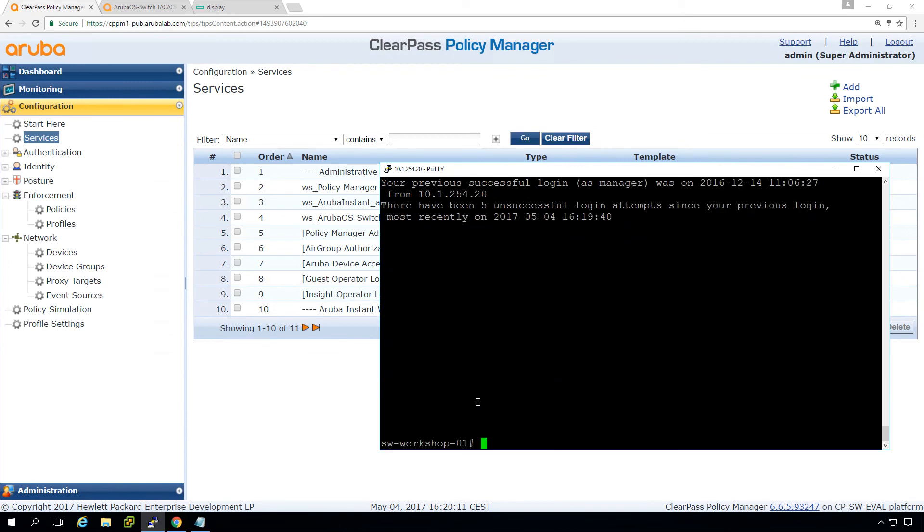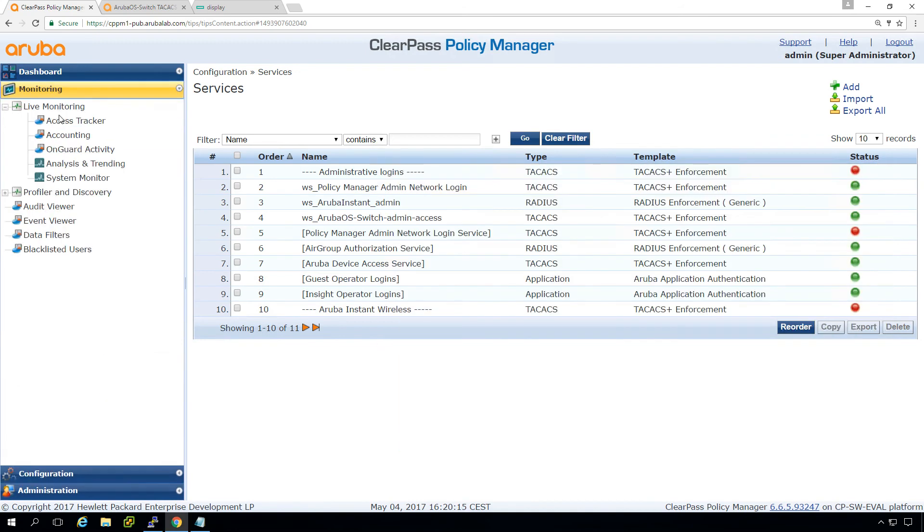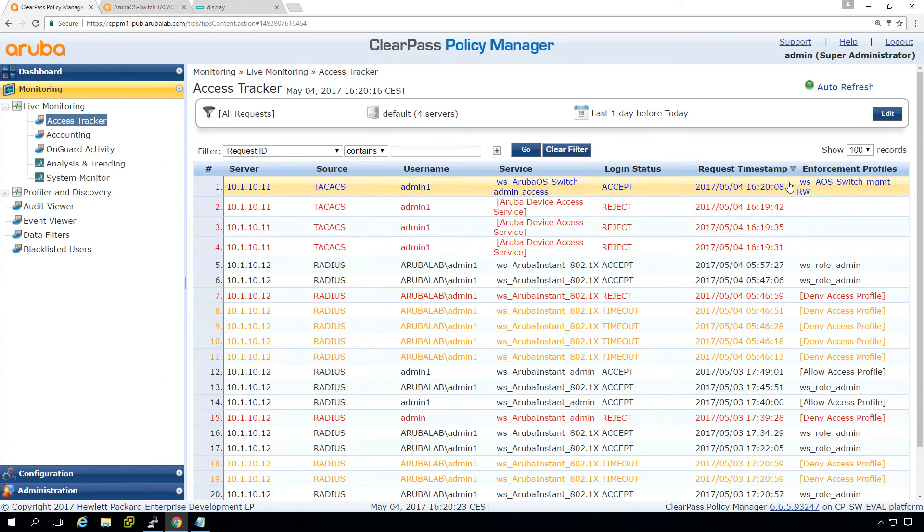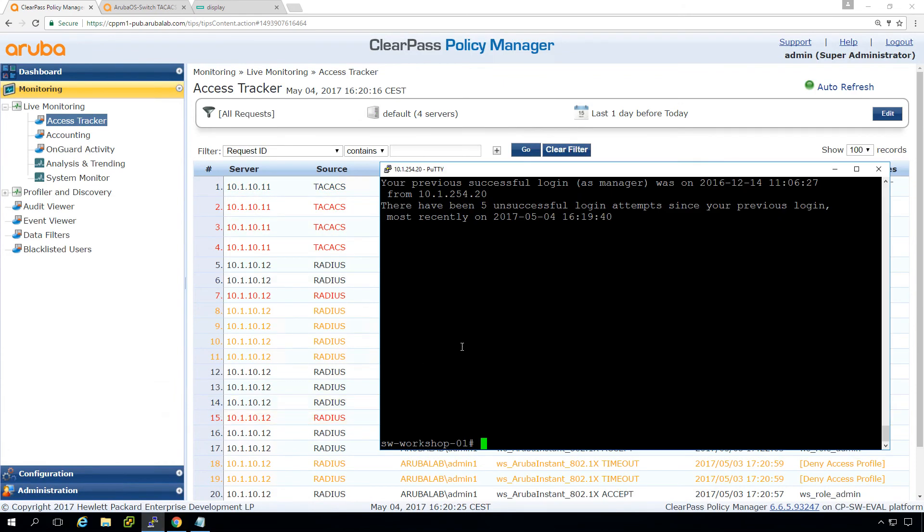And you can see that we now are logged in, in enable mode. So check here in the access tracker. We can now see that we are admin one authenticated. And we are provided with the read, write access to the network.